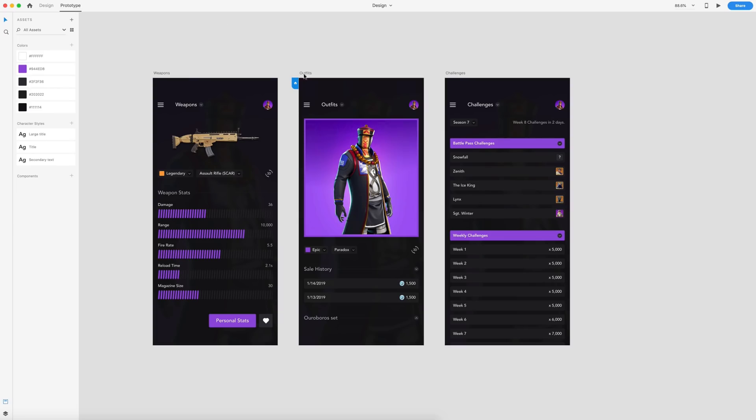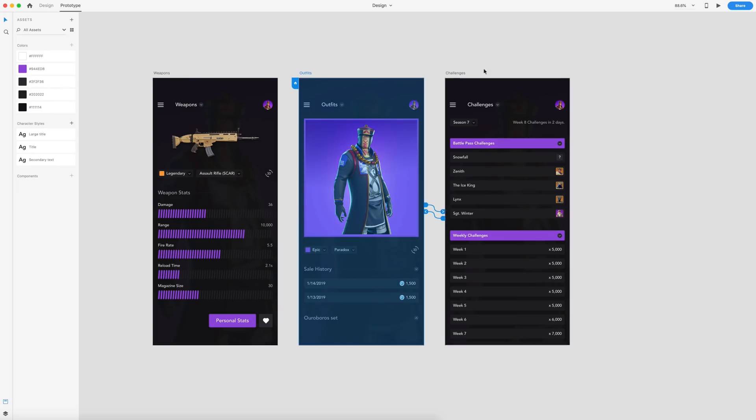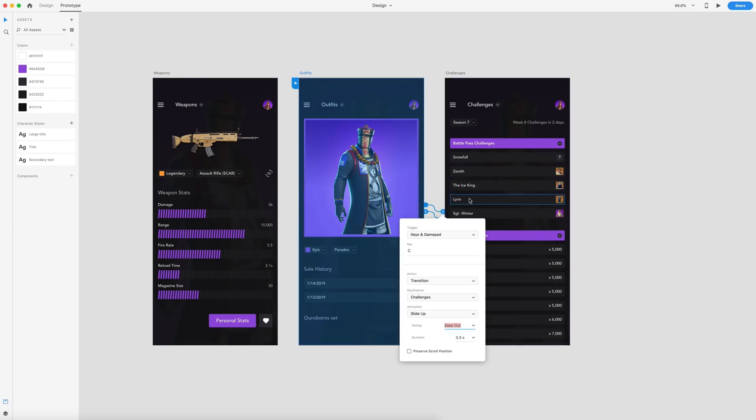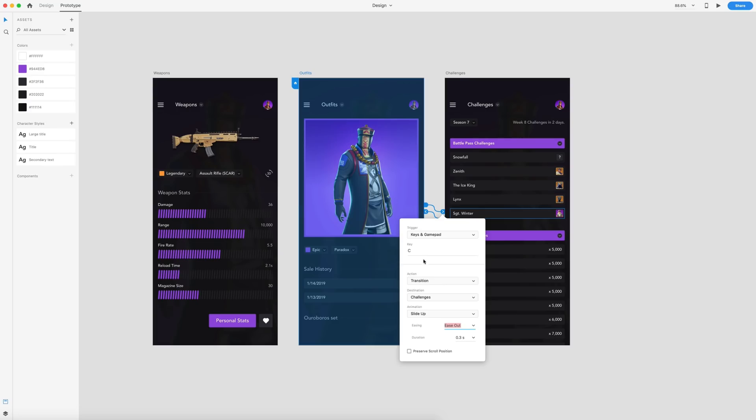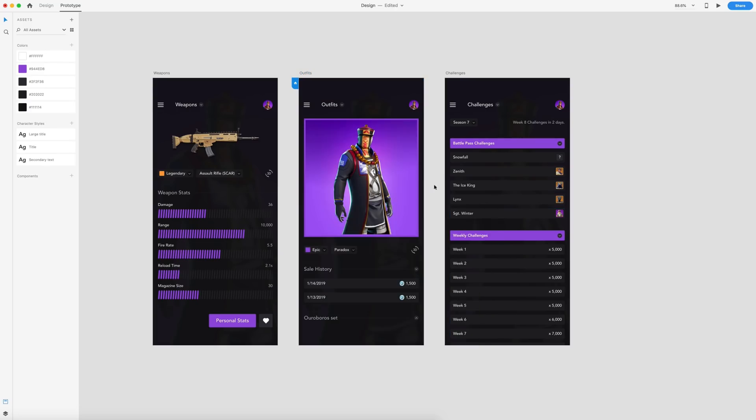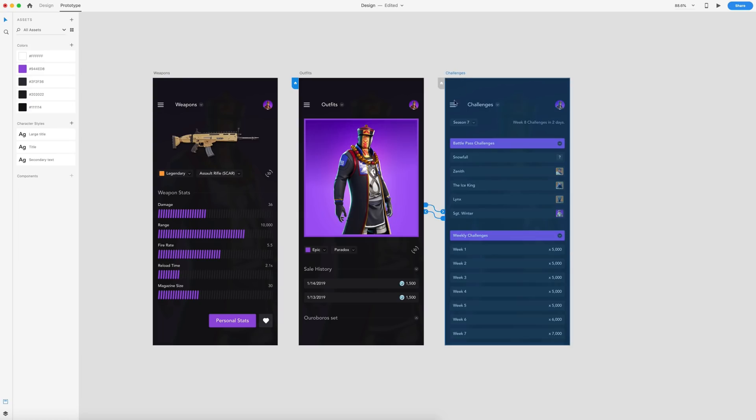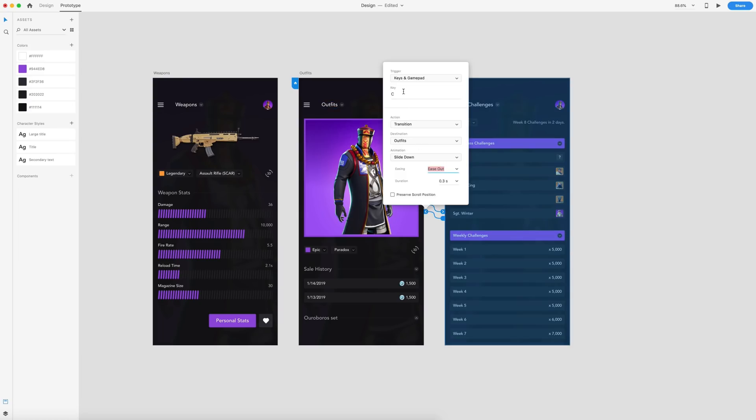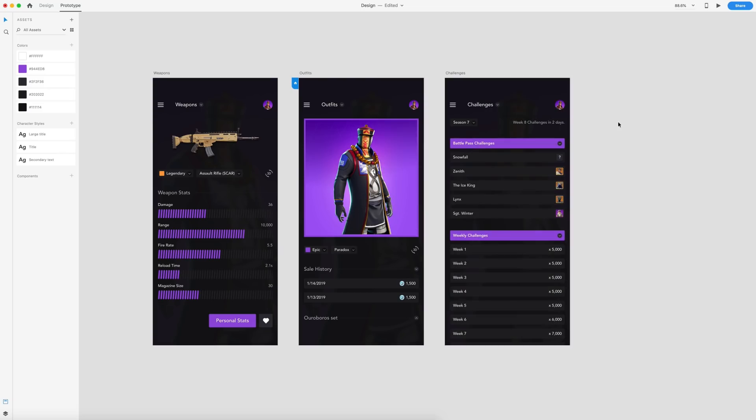Here in the prototype tab, I have this screen linking over to this one. So I've just dragged over the wire and under triggers, we now have keys and gamepad. And I've used a key, but this is also compatible with Xbox One and DualShock 4 controllers. So I have that set to C and then I'm just using a transition. You could also use auto animate if you'd like, and then going back the other direction. So from challenges back to the outfits screen, I'm doing the same thing, just C to close. You could also do something more complex like shift C or another key combination if you would like. So that is keyboard and gamepad triggers.